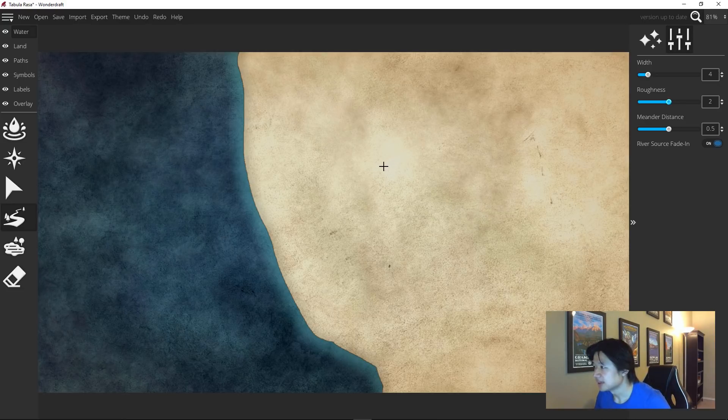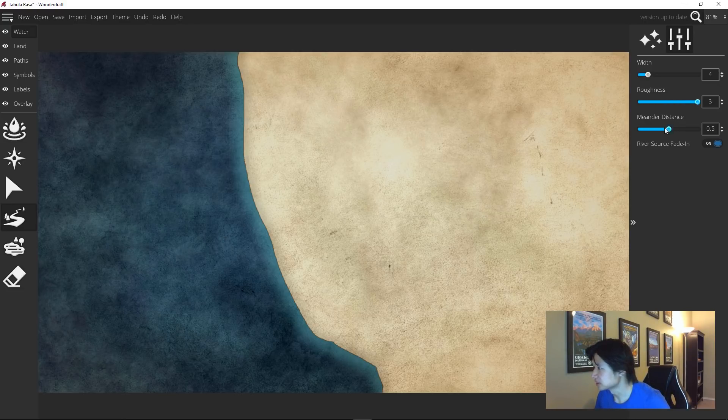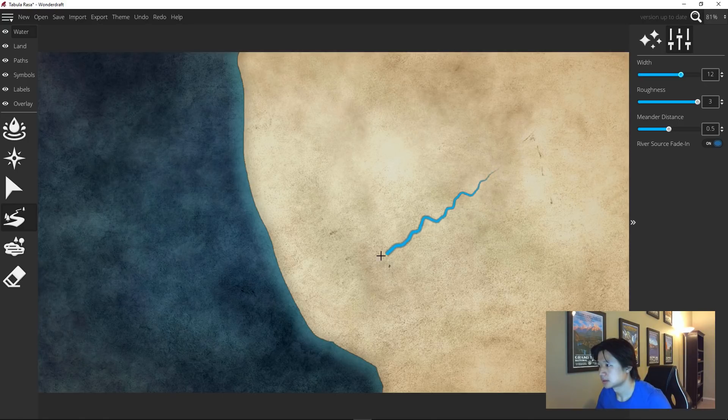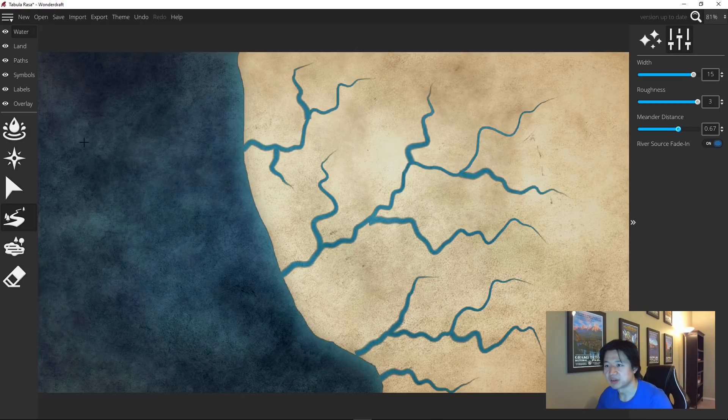I tend to use the highest roughness, leaving the meandering distance, but also a high width. Once you have something that looks like this, you're ready to start carving away.